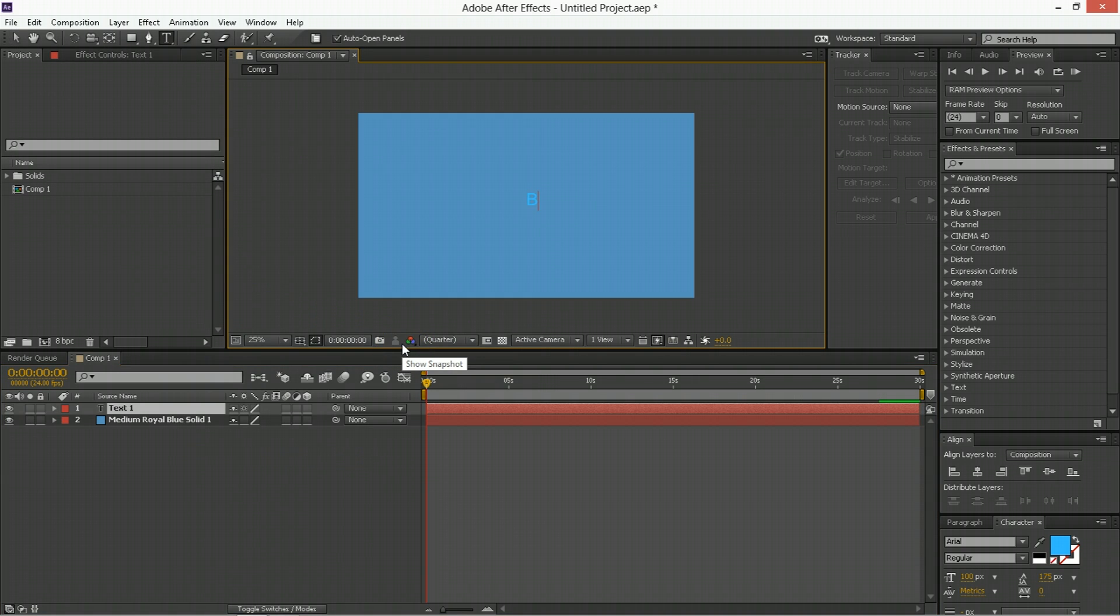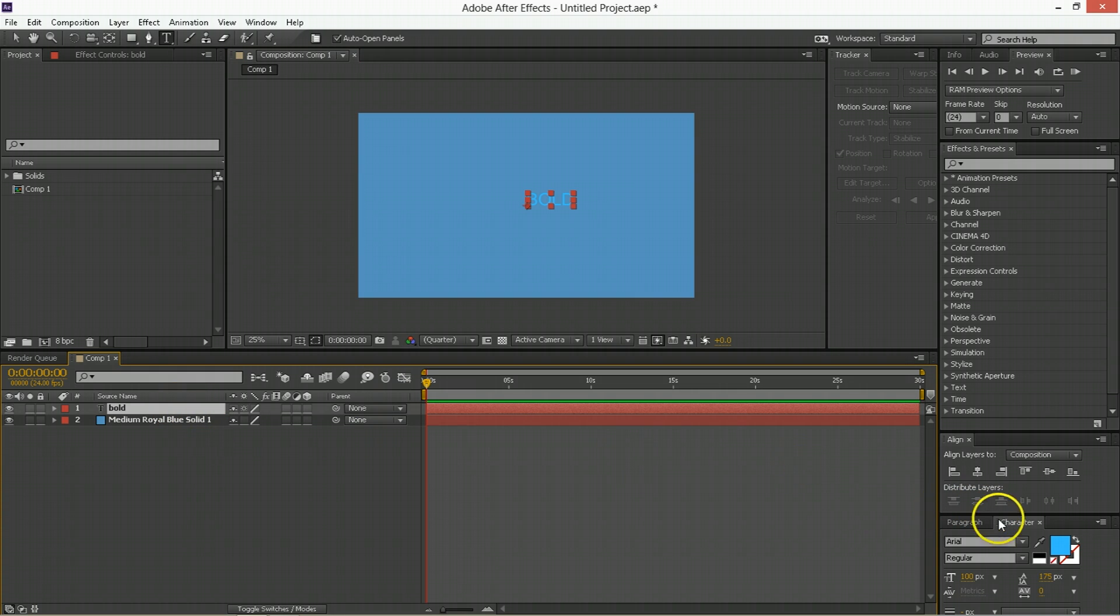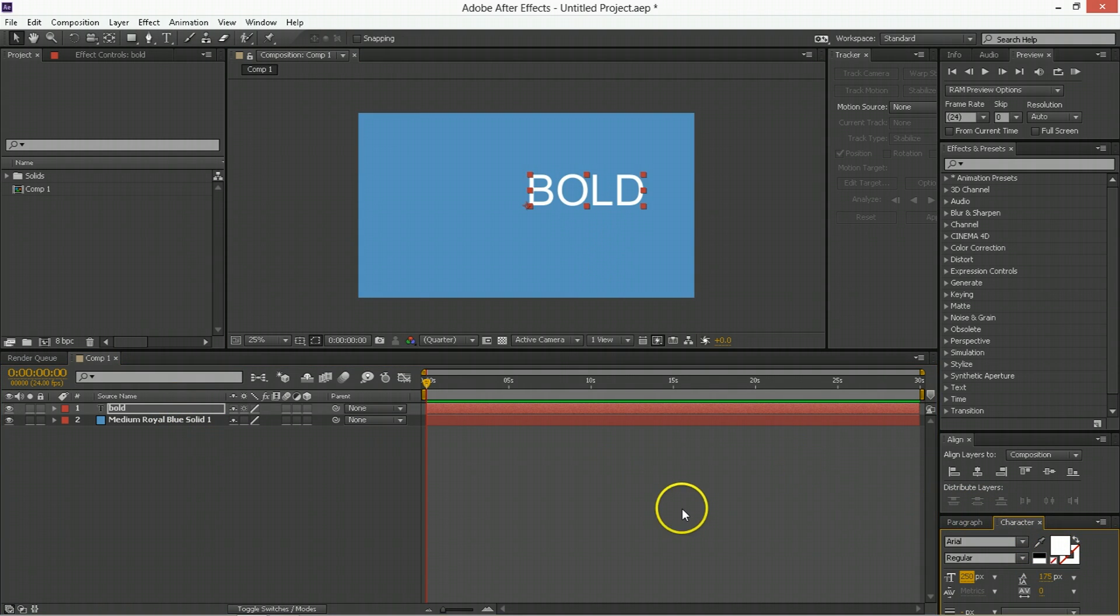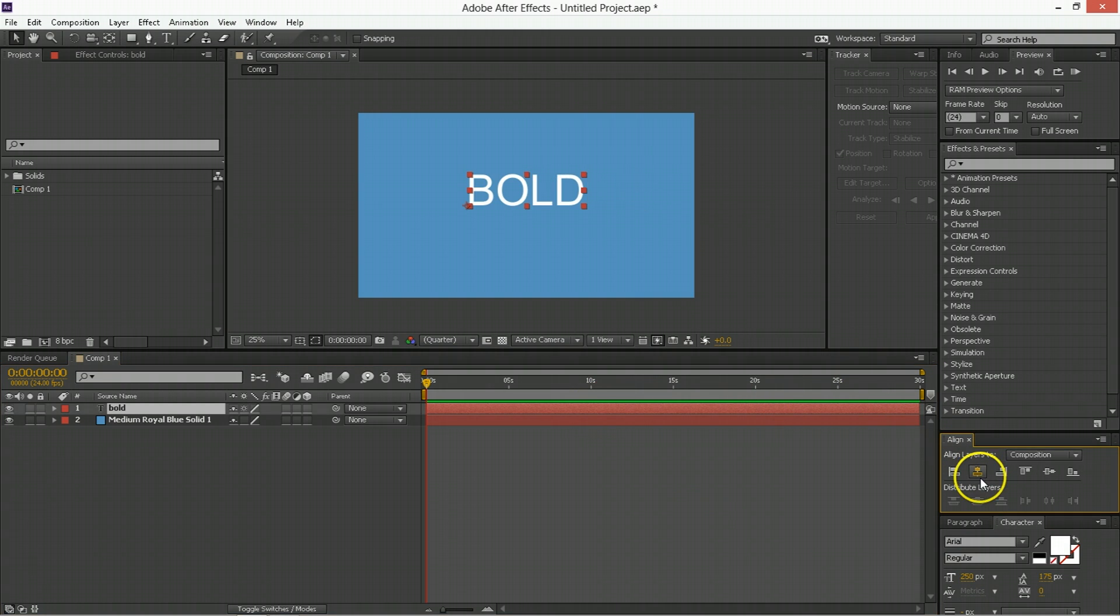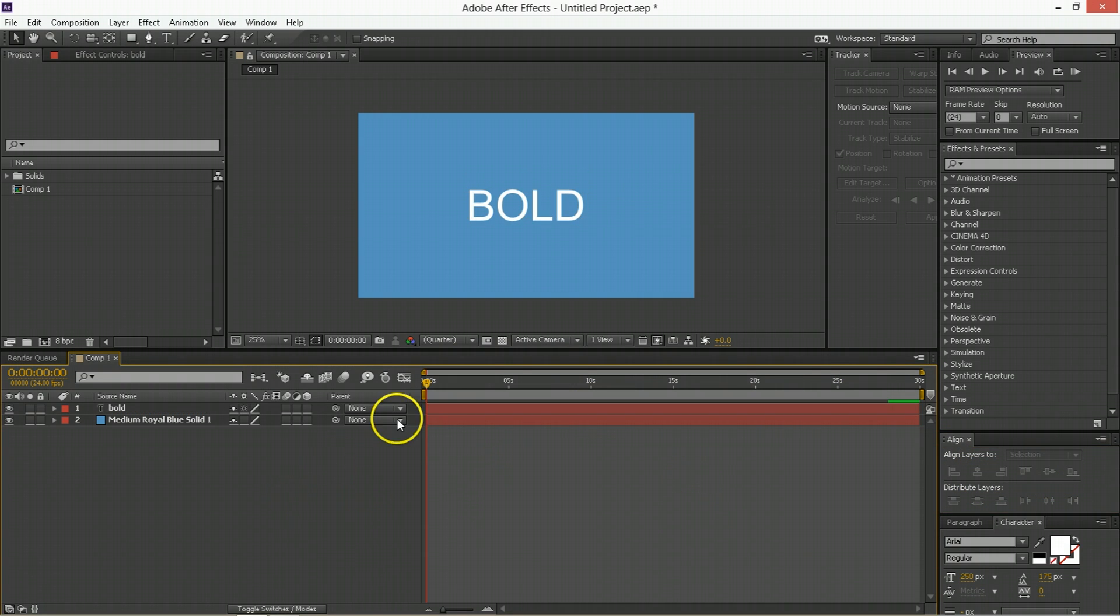The first thing we need to do is make some new text. I'm just going to type out the word bold because that's a good word to work with since we're making things bold. We're going to make it white just so you can see it. I'm just going to make it center center in the composition here.